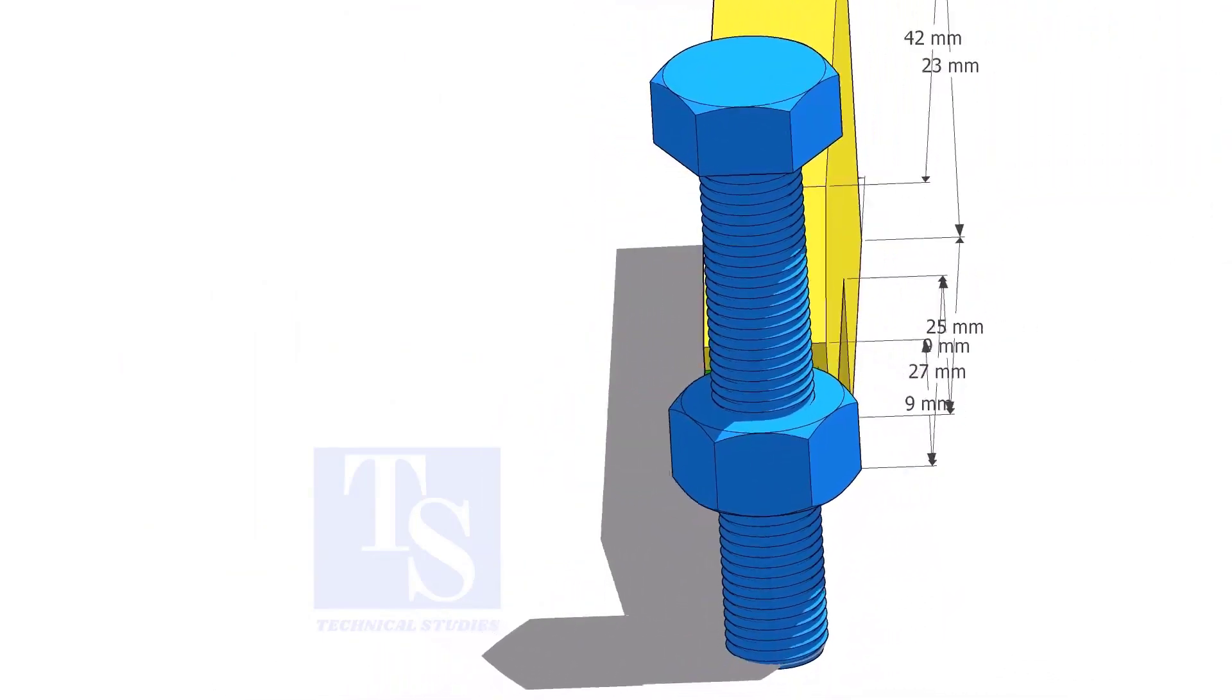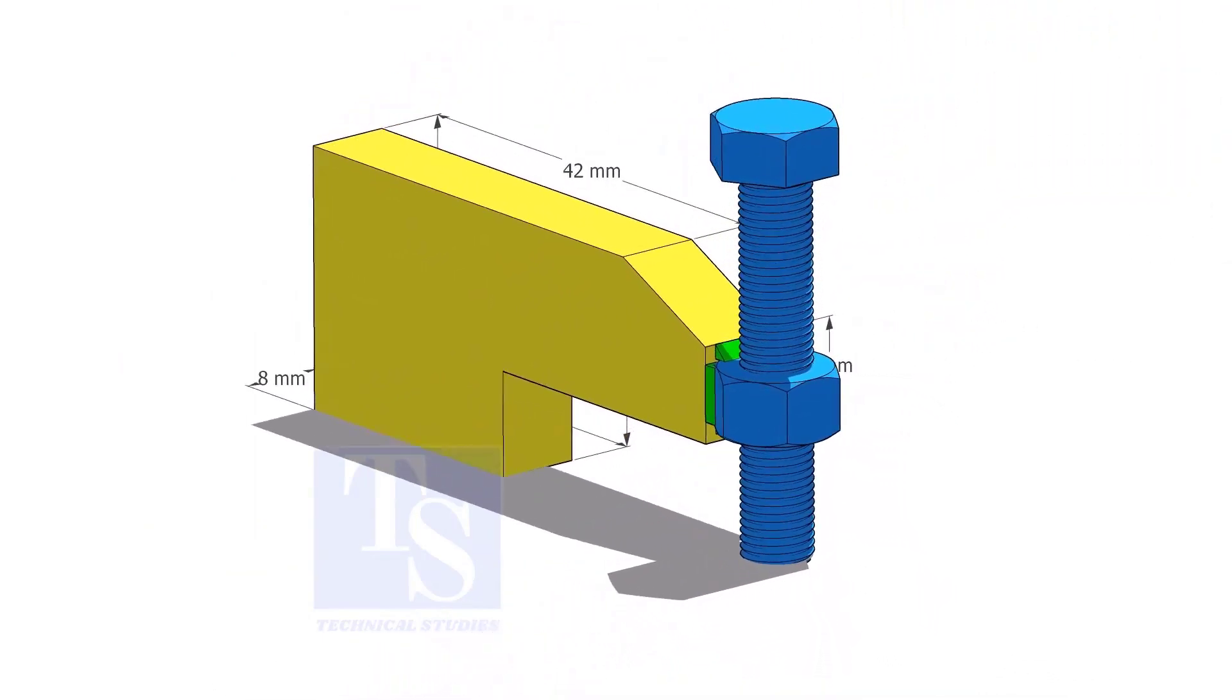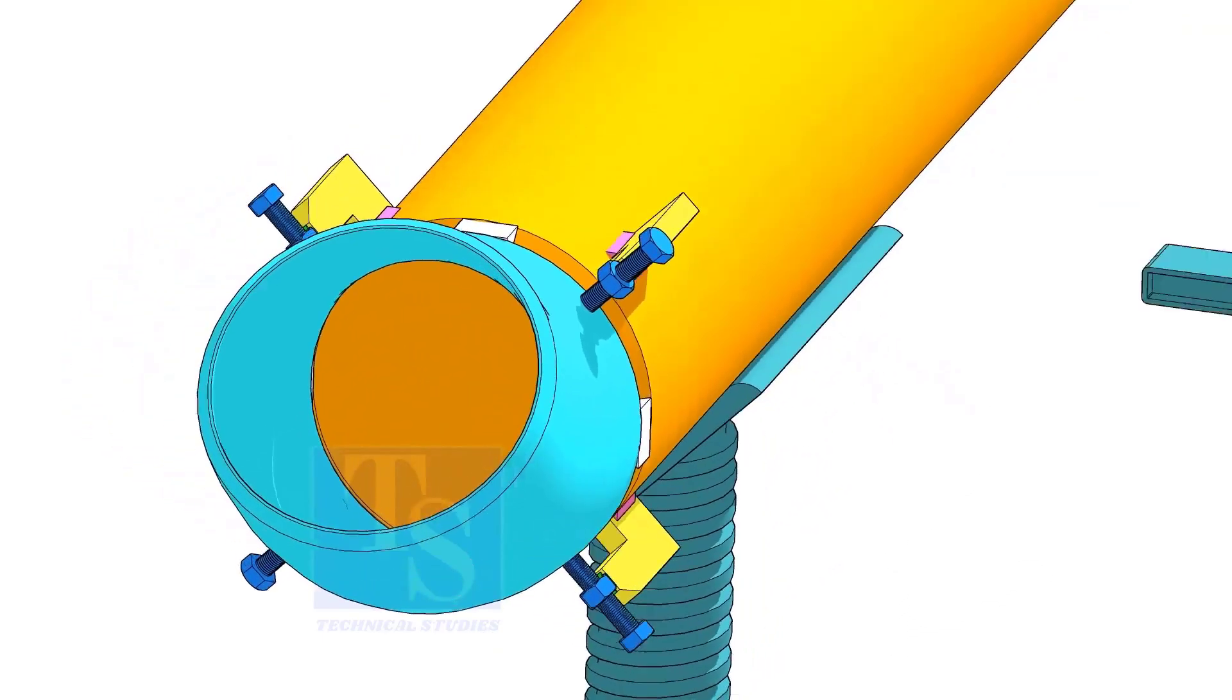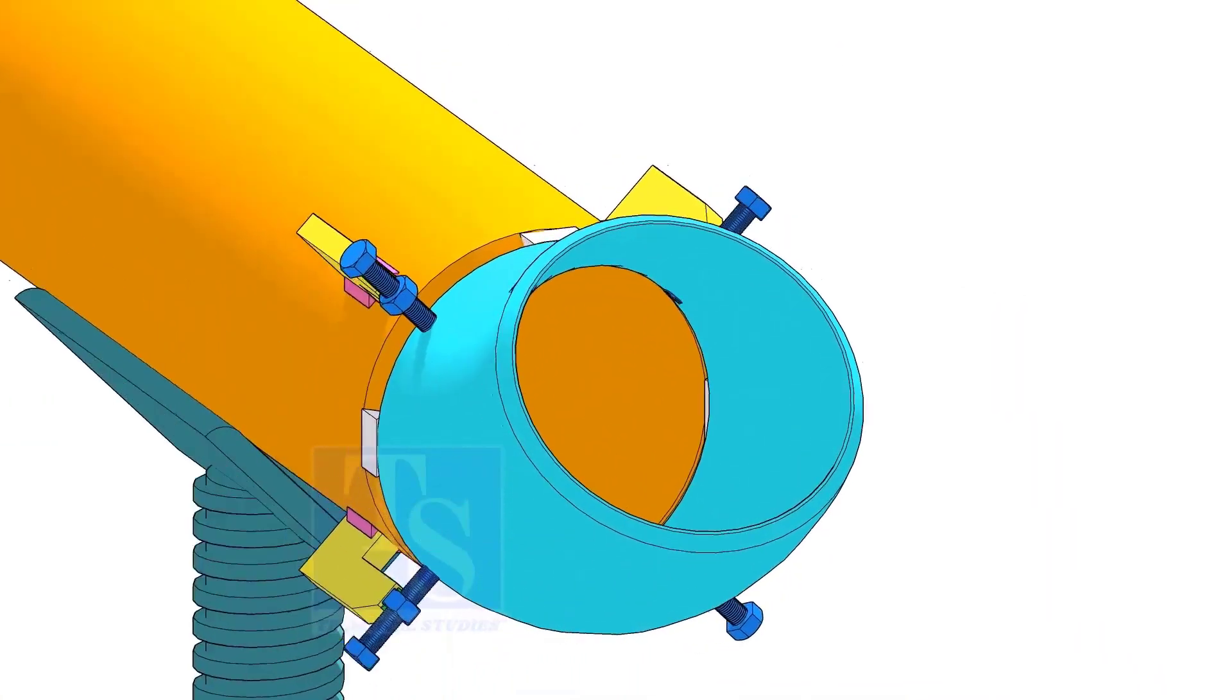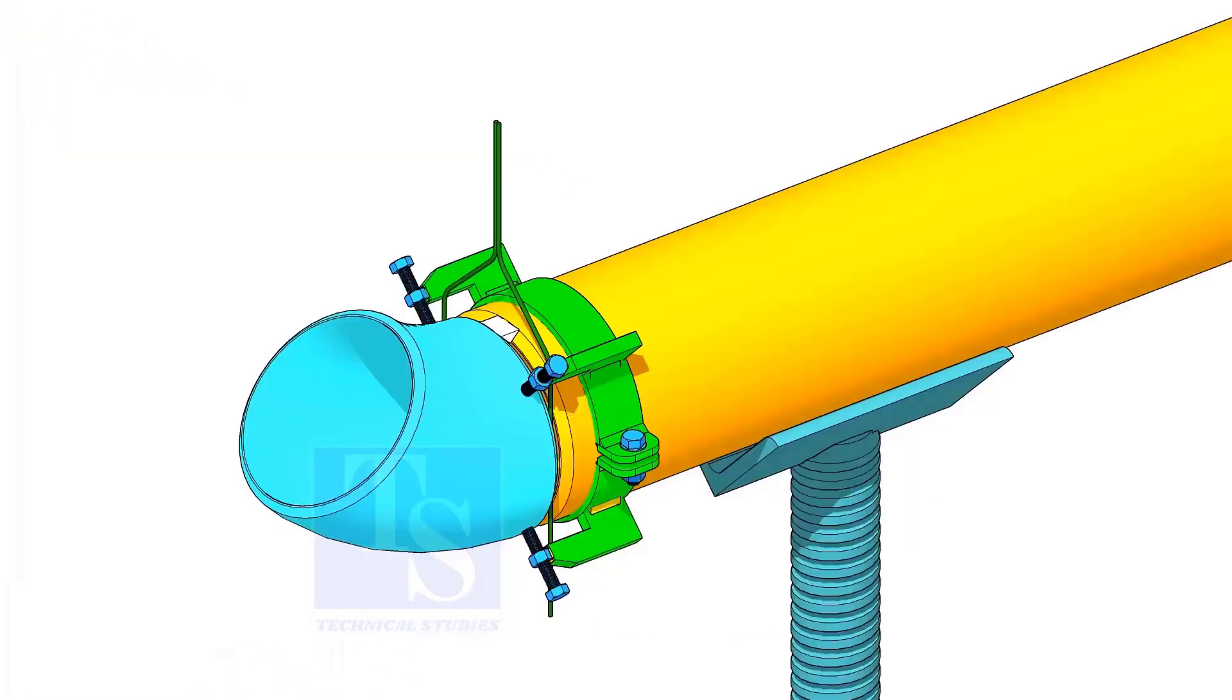Tack weld the nut to the L clamp as shown. You can either tack weld the jack bolt directly on the pipe or you can make a simple clamp like this.